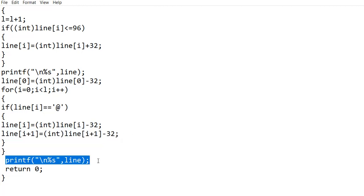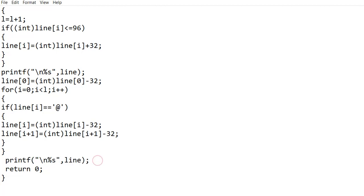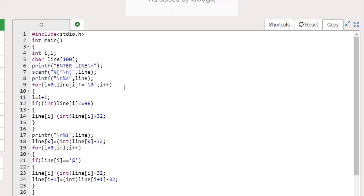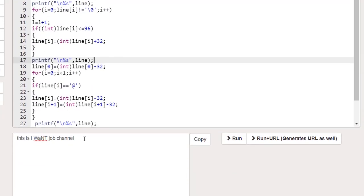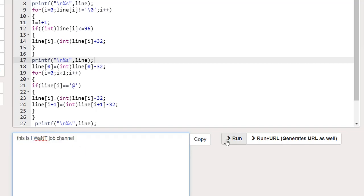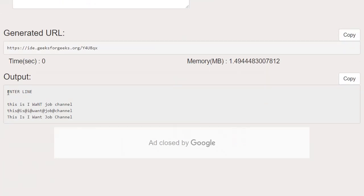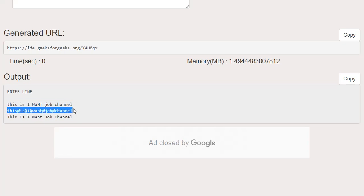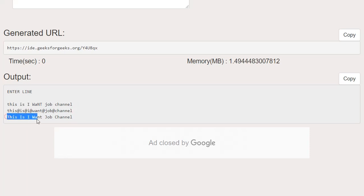After this for loop I am printing the output camel case sentence. Now I am going to run this in a compiler. As you can see, this is the input. In the output, I am first printing the enter line statement, then printing the input statement itself for better understanding. Then this is the second print statement after converting all uppercase characters to lowercase and spaces to the at symbol. And finally, the third print statement is the output which is in camel case format.